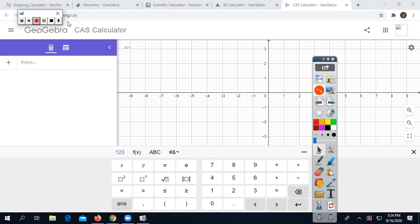Hello, this is Mr. Posada, and this is a quick tutorial on the basics of the GeoGebra CAS calculator.